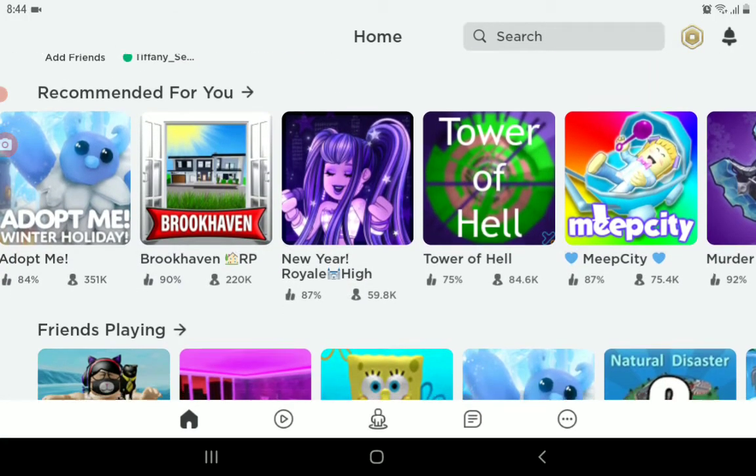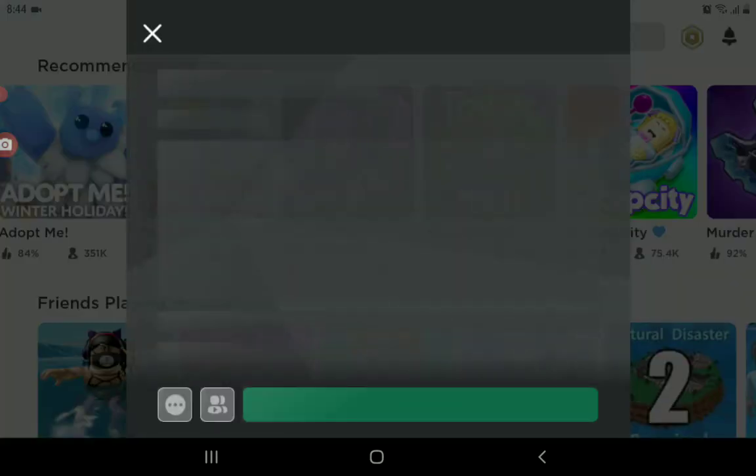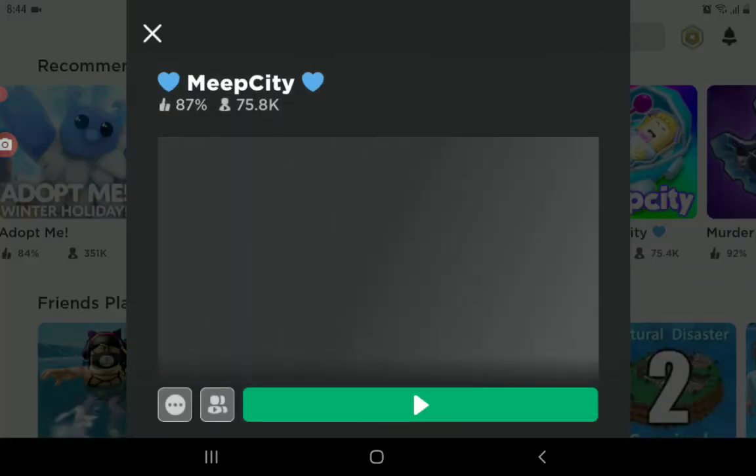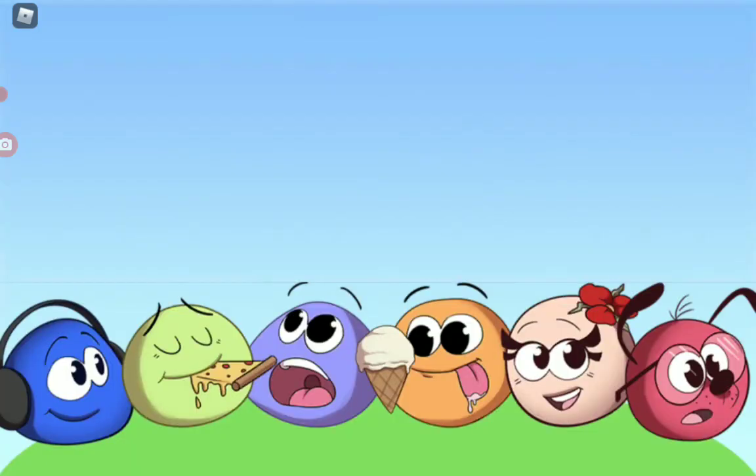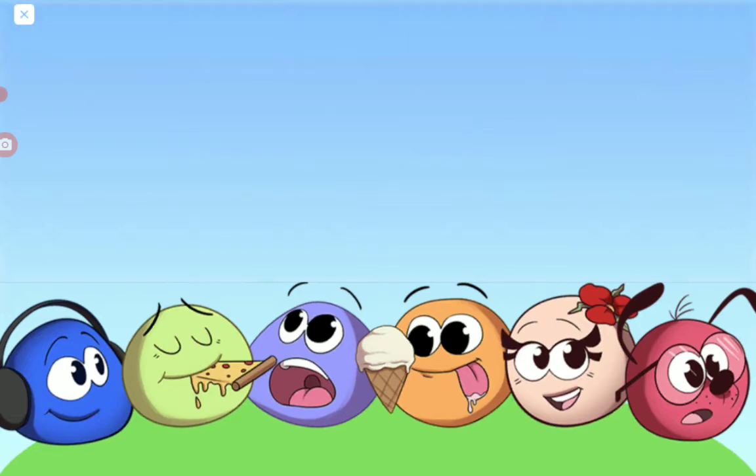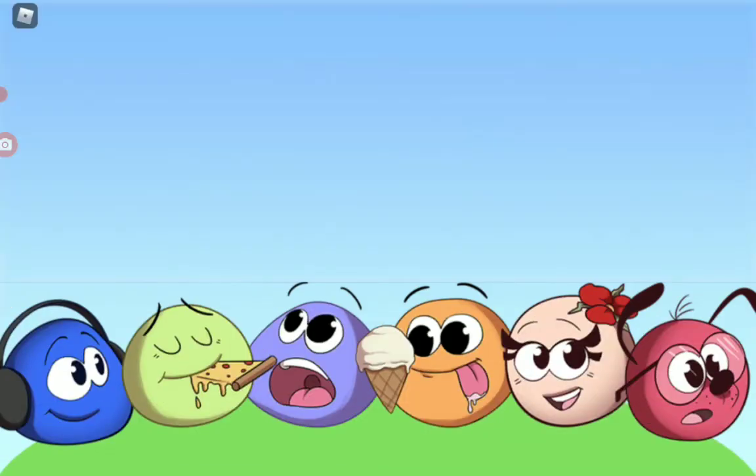I think the only choice is Meep City because I can play anything with Meep City. Just wait, and I'm gonna tell you how to invite and accept friend requests or how to invite friends within the game.